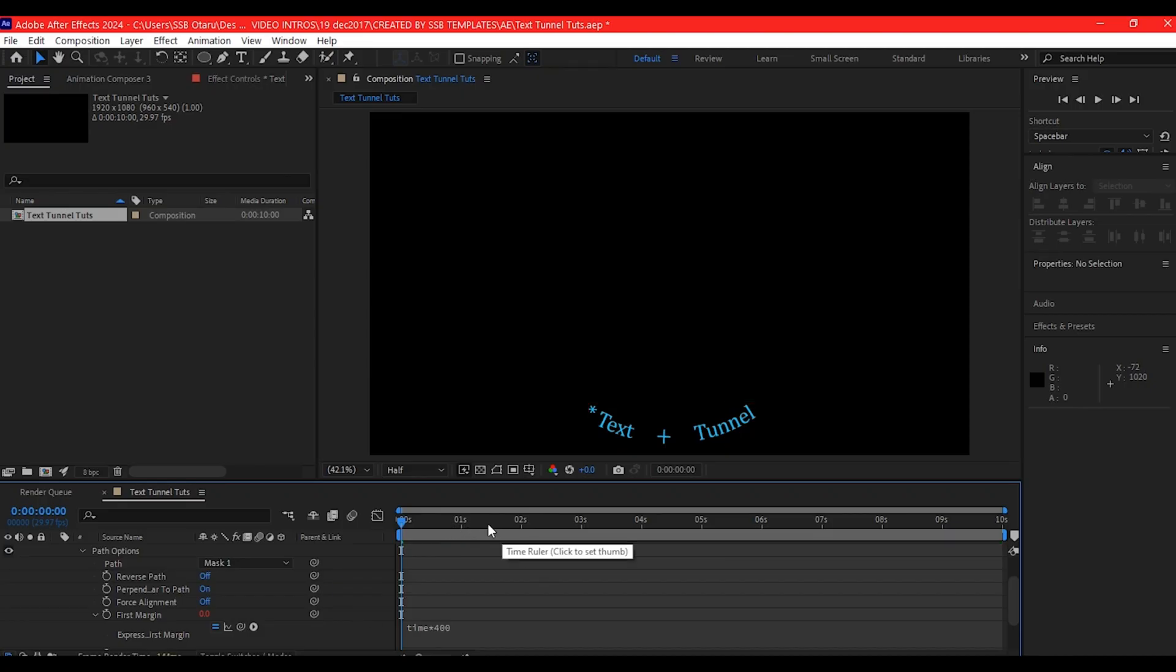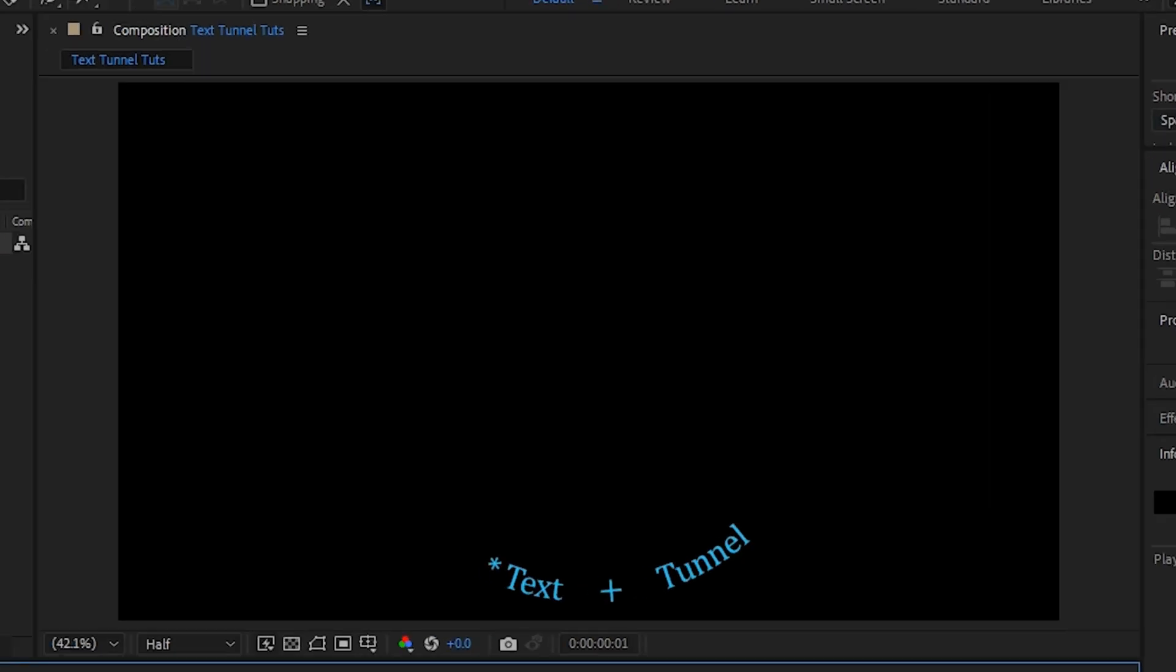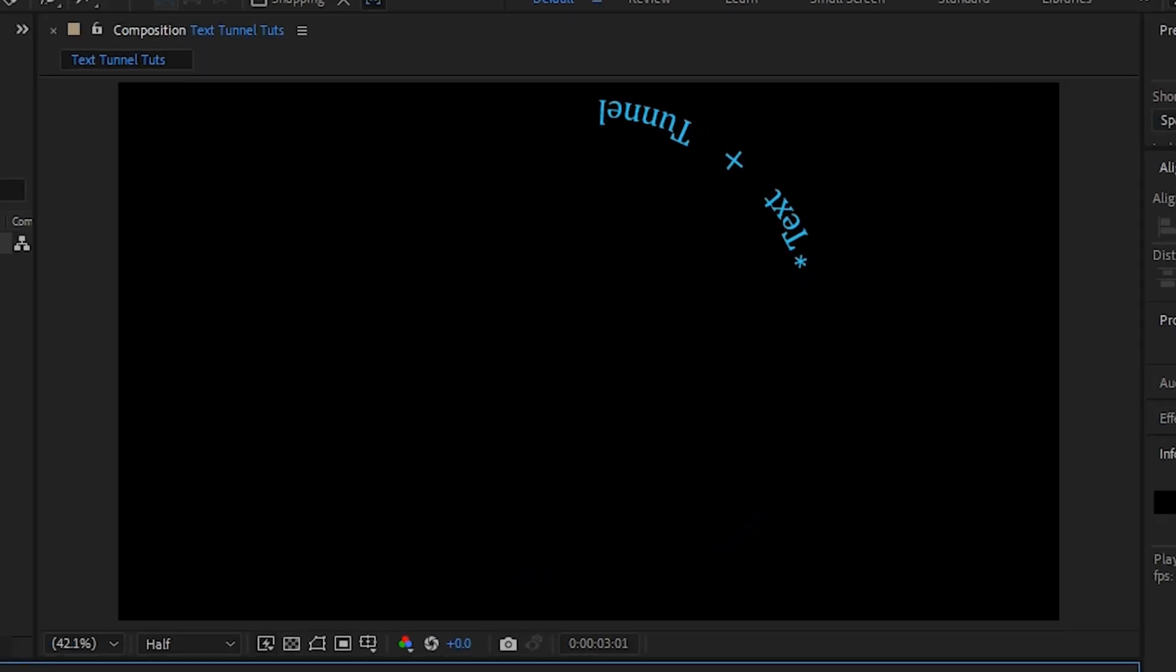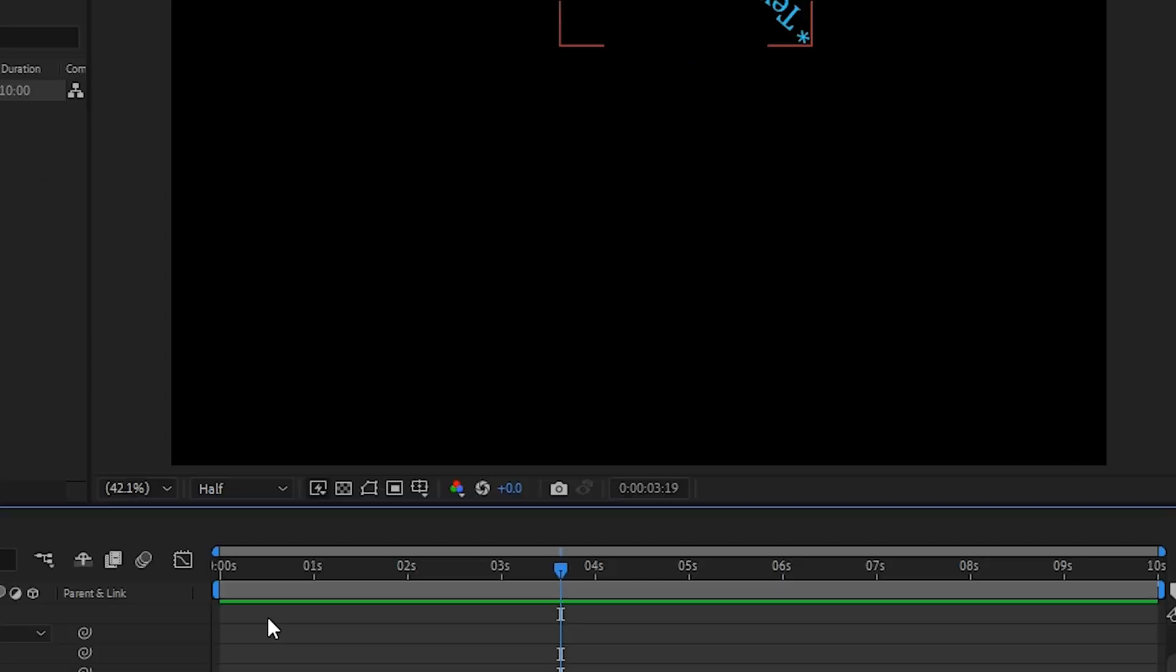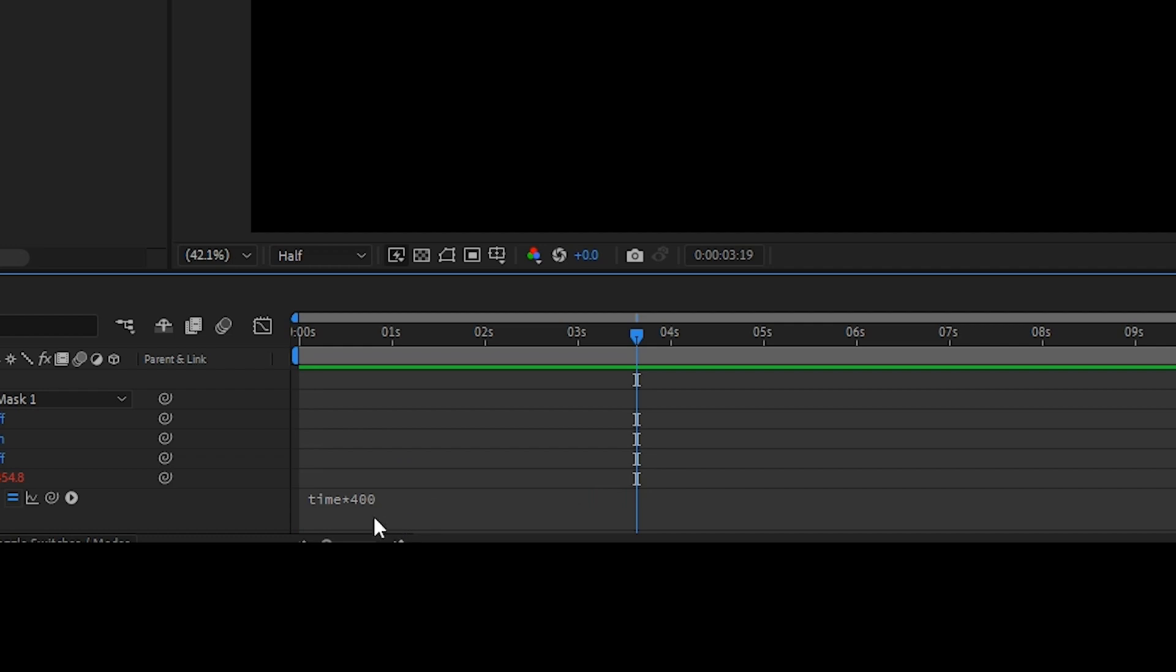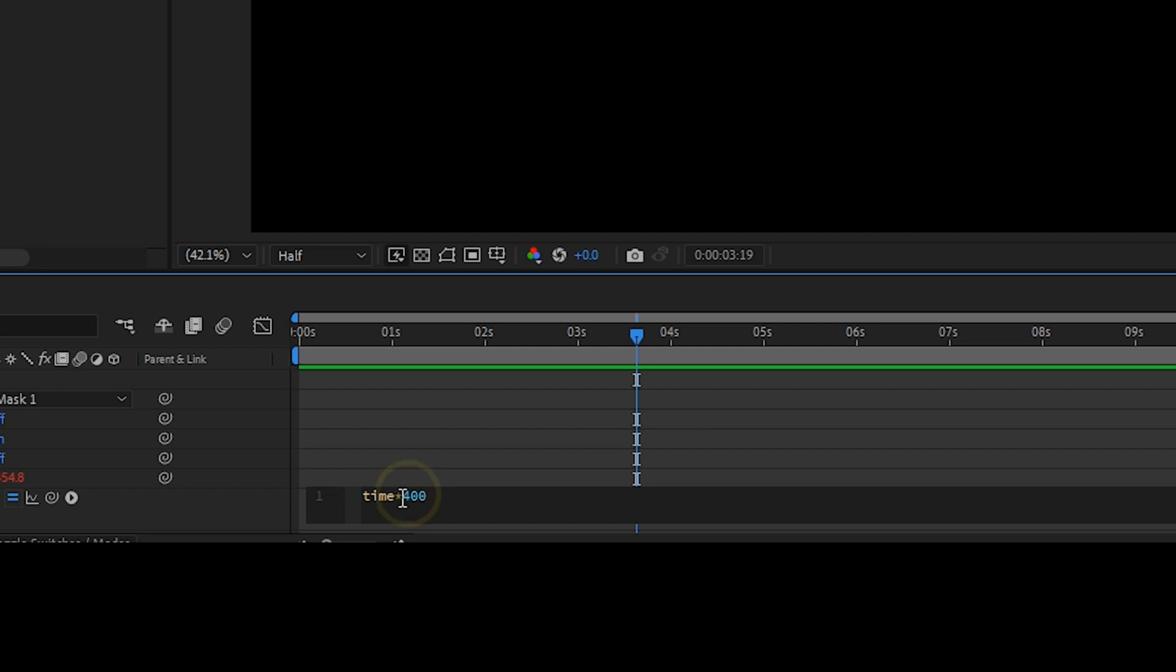If you preview now, that is going to make our text keep rotating. Actually, I'm going to make this negative 400. Click on the expression again, just add negative 400 because I want it to rotate the other way.